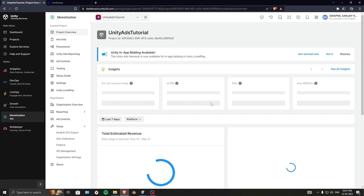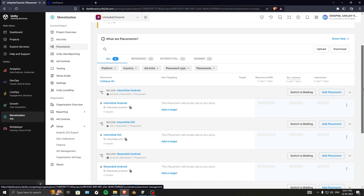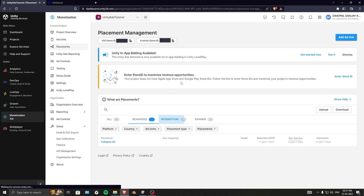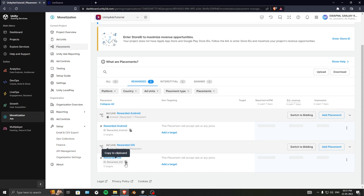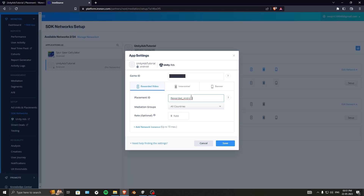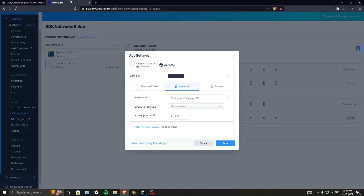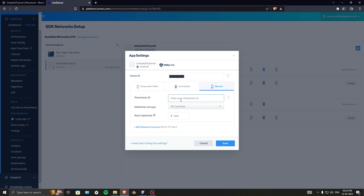Click Finish Project Setup and dismiss the prompt. Go inside Placements and you'll see all your placement IDs. To stay organized, select one at a time: rewarded, interstitial, and banner. Select the rewarded ad placement, choose Android, copy the ID, and paste it in. Then do the same for interstitial — select it, copy, and paste. Finally do the same for the banner placement ID: copy and paste.